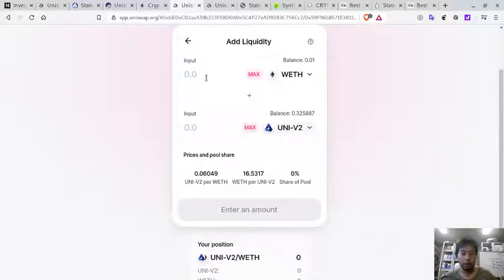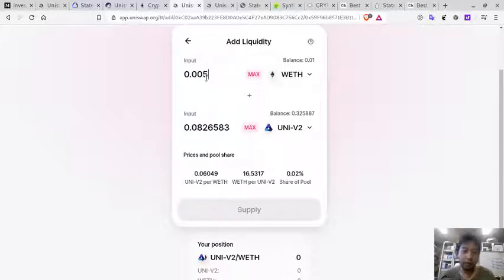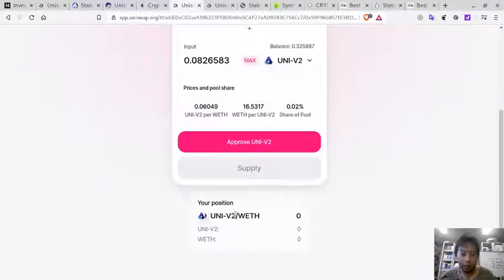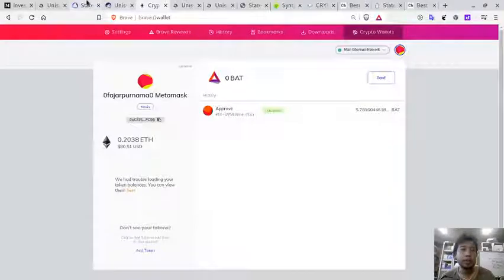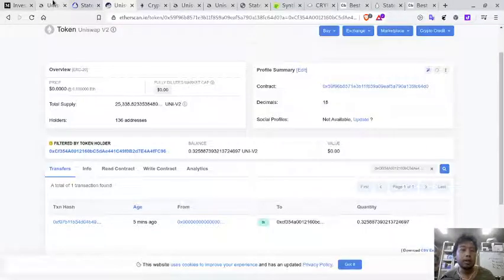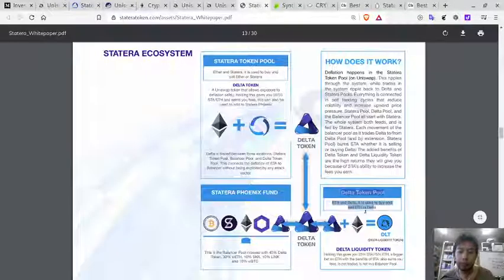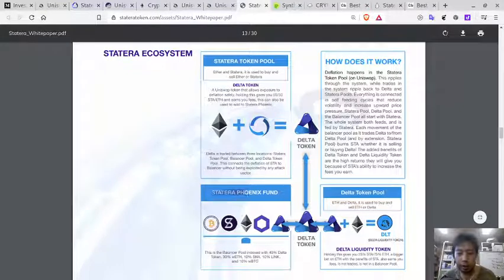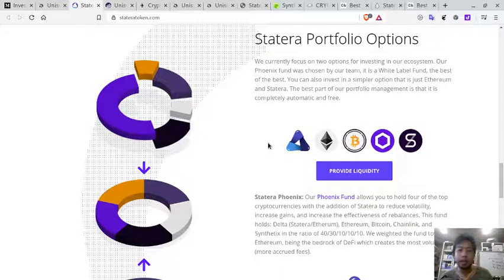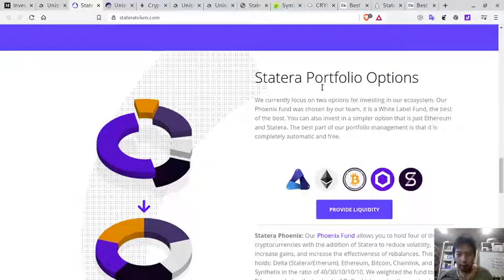For example, provide 0.005. You can provide a REF/Delta liquidity pair, and in return you will receive the Delta pool token. I'm not going to complete this now, but that is how it works. Moving on to the next part — the Statera Phoenix Fund.